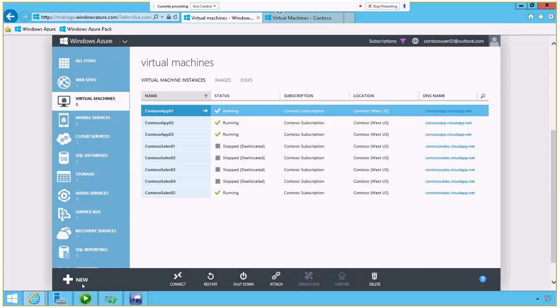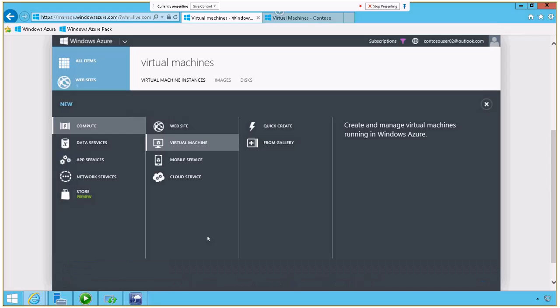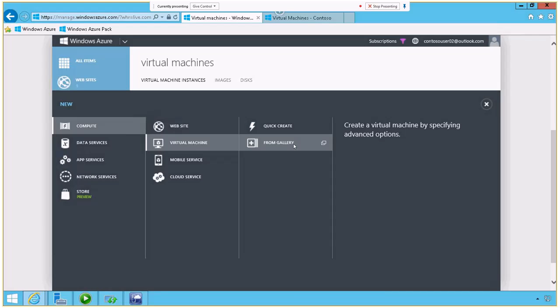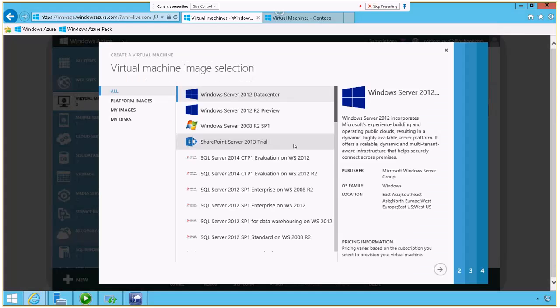Let me show you what it looks like when we create a new virtual machine. You see I have a rich set of actions that I can perform when I click new. I'm under the compute menu. I'm under virtual machine. I'm going to select one from a gallery.